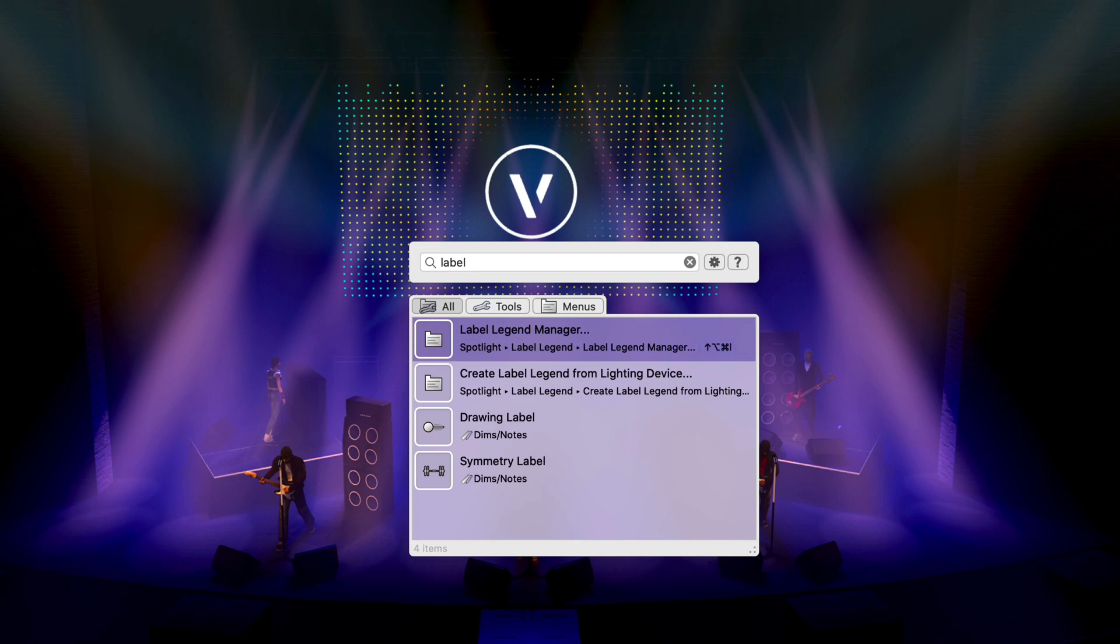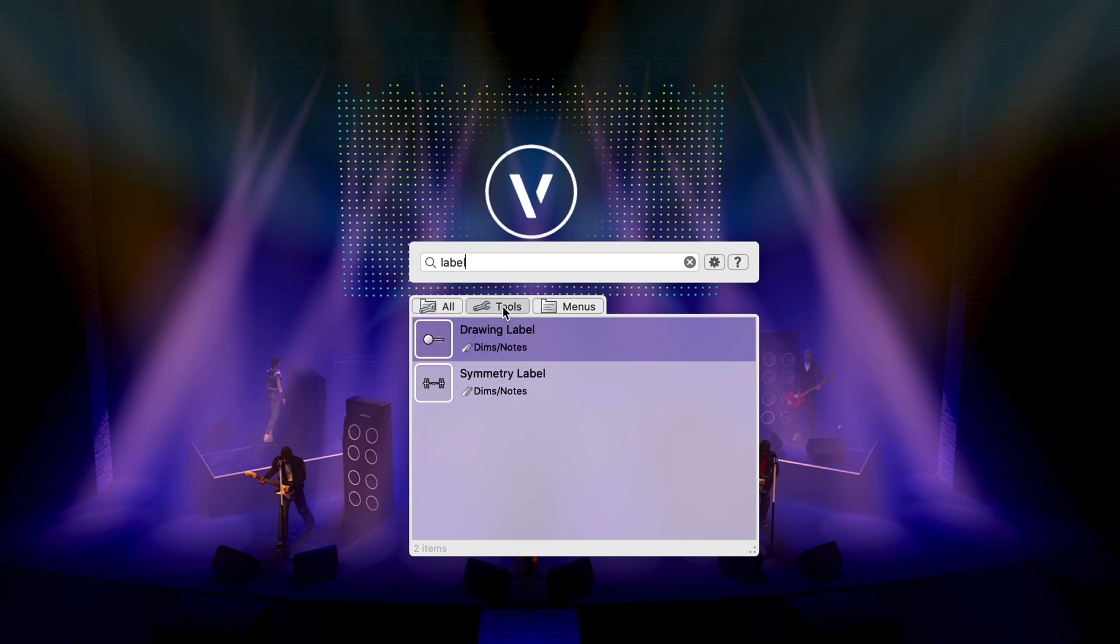Using the tabs at the top, you can quickly filter the results by only tools or menu commands.